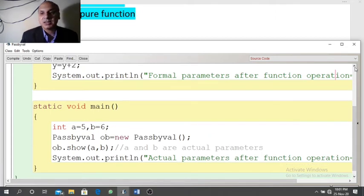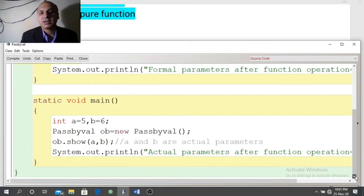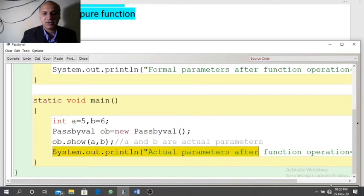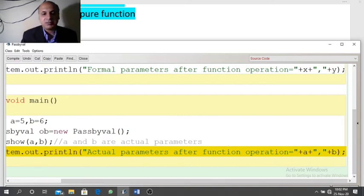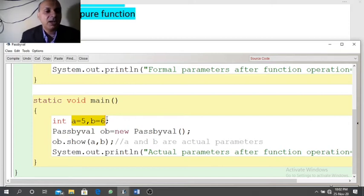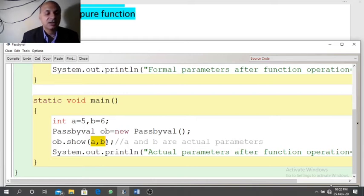Here we have made a change in the formal parameters — we have updated the formal parameters — so 5 and 6 change to 7 and 8. We printed the formal parameters. Now after the function call statement is over, if we want to print the original actual parameters, that is a and b, in this case a and b will have the same value: 5 and 6. Because the change is made in the formal parameters, it will not reflect in the actual parameters. Formal parameters do not change the actual parameters.